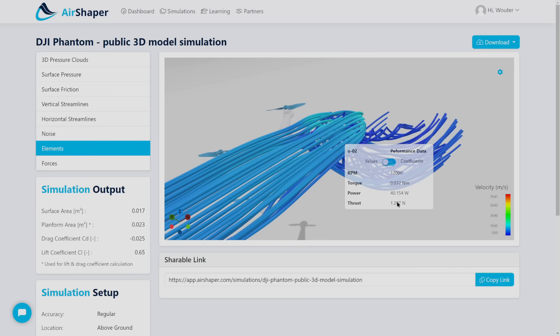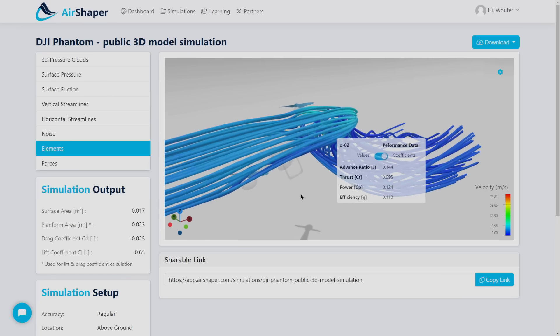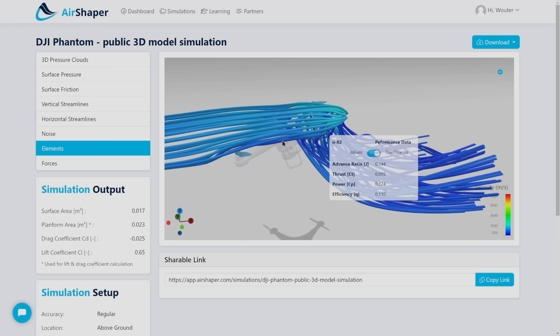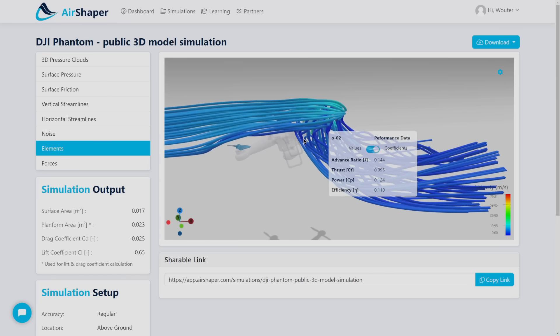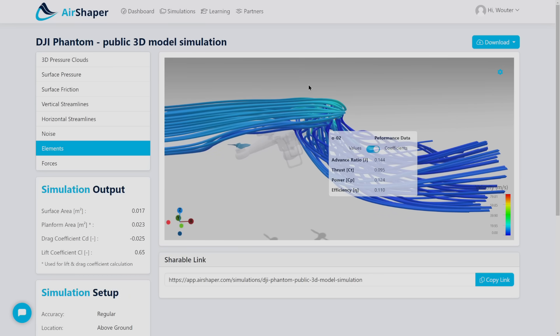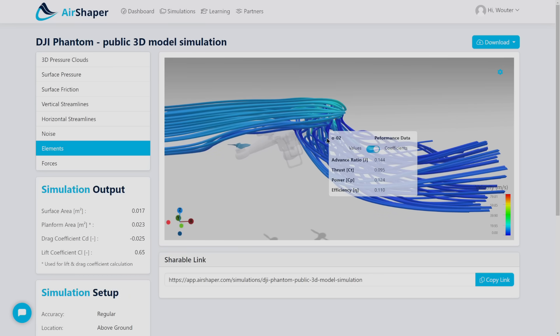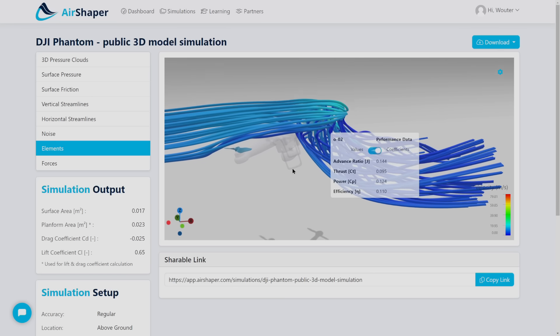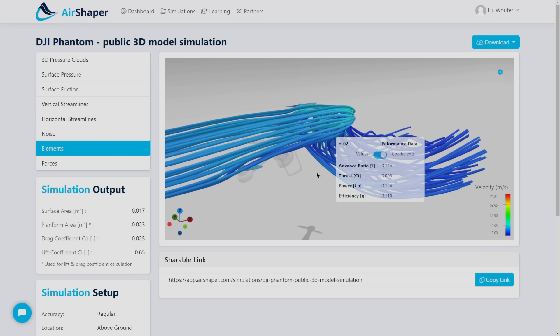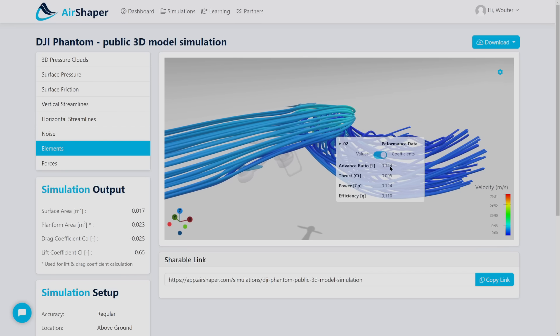Nevertheless in the full drone simulation you still get a reasonable estimate of the performance figures. For example the torque, power and thrust values are indicated here. You can also check the coefficients which use the advance ratio, which is the velocity along the axis of the drone projected towards the axis of the propeller. That gives you the advance ratio.